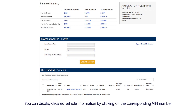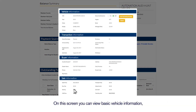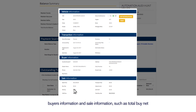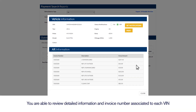You can display detailed vehicle information by clicking on the corresponding VIN number. On this screen, you can view basic vehicle information, transaction information such as arbitration status, buyer's information, and sale information such as total buy net. You can also display detailed information of the AR and review detailed information and invoice numbers associated to each VIN.